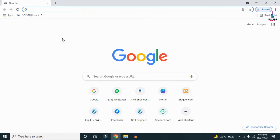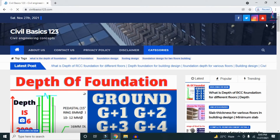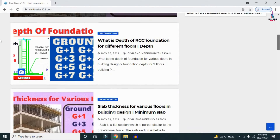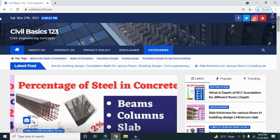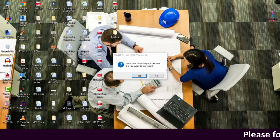For more information related to civil engineering concepts and updates, please visit my website civilbasics123.com. Type civilbasics123.com in Google so that my website will open, which consists of all detailed concepts related to civil engineering topics.